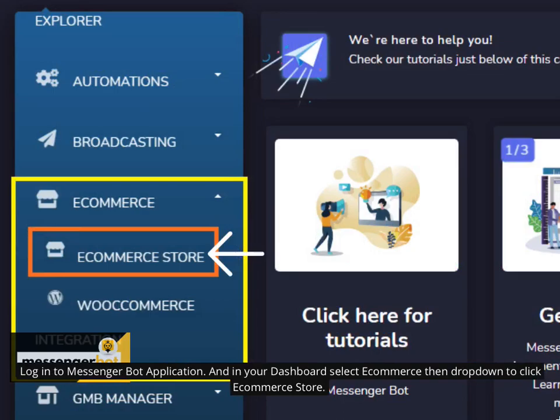Log in to Messenger Bot Application and in your dashboard select eCommerce then drop down to click eCommerce Store.